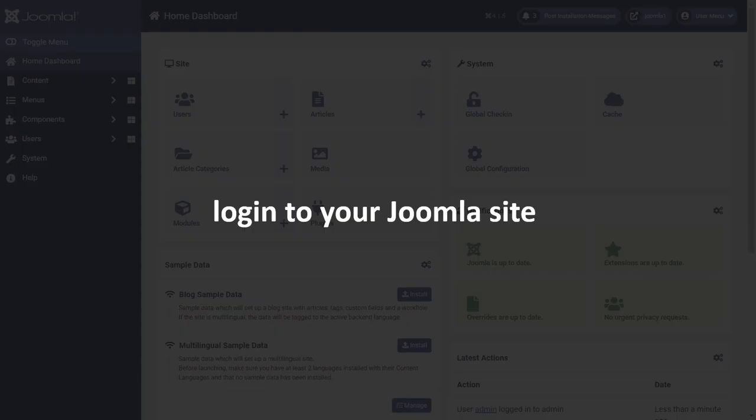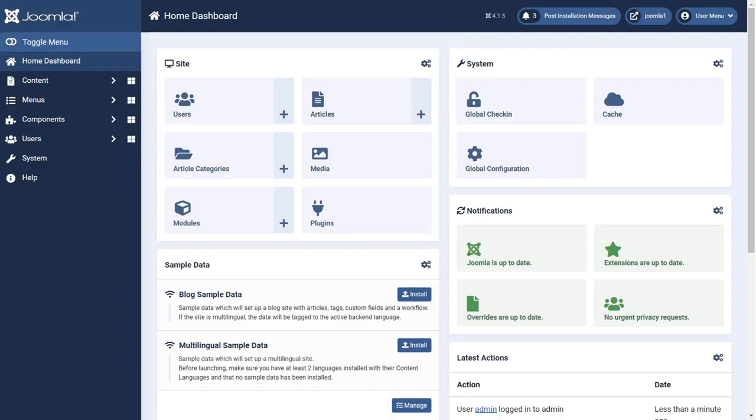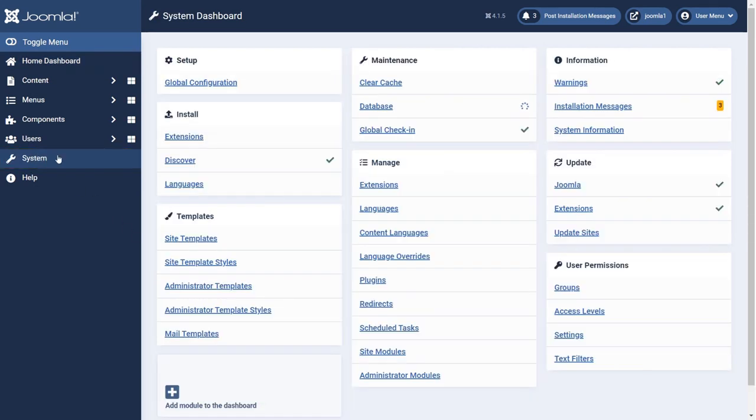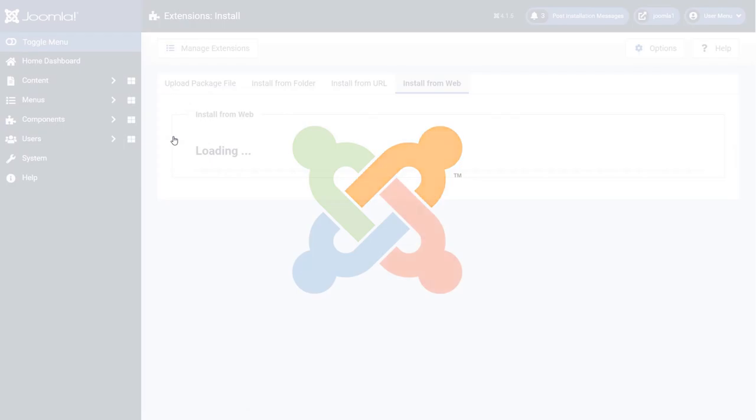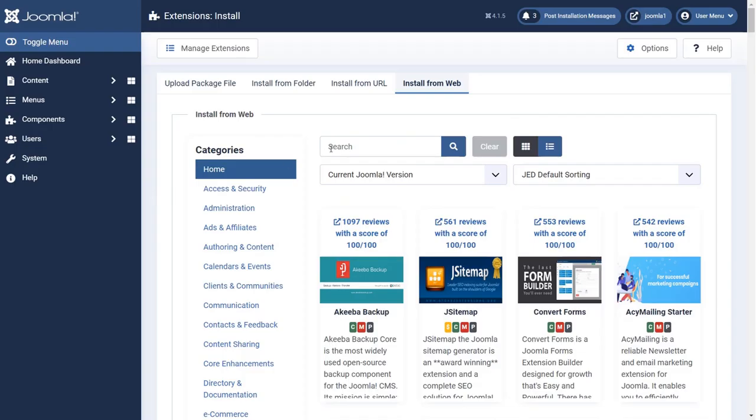Log in to your Joomla site. Click on the system. Now click on extension. Search for SAML in the search box.